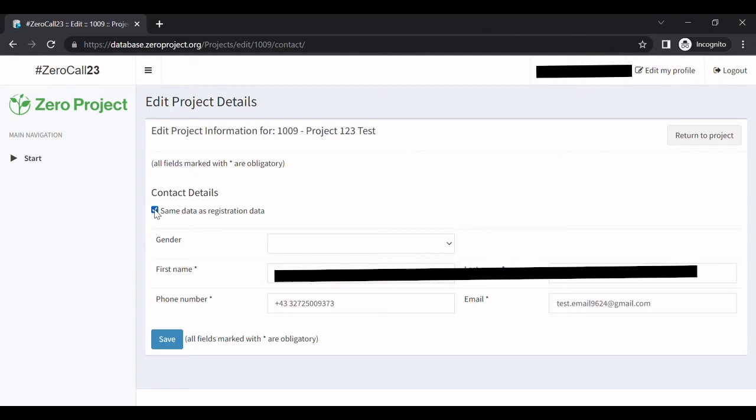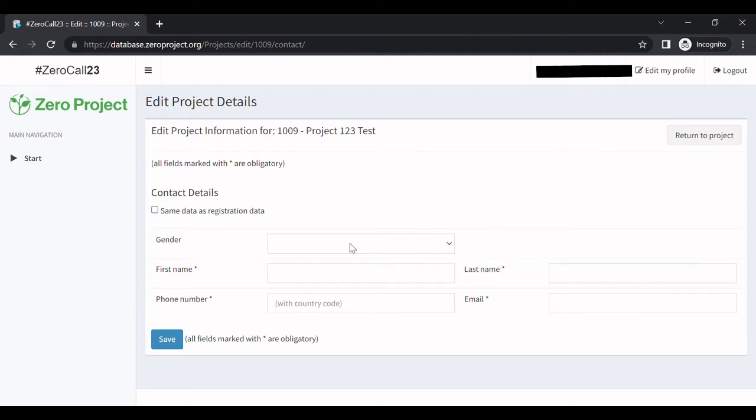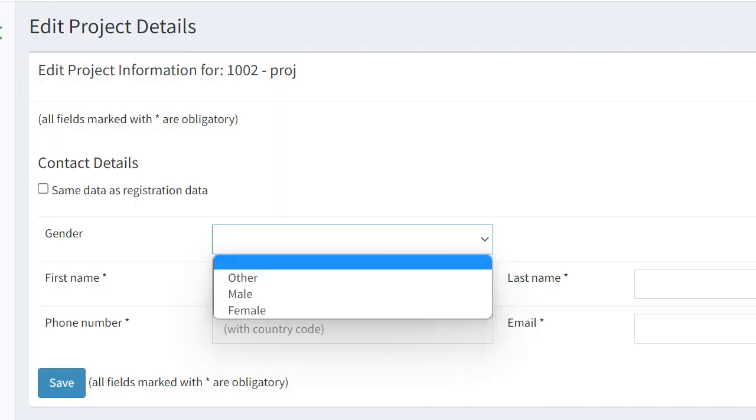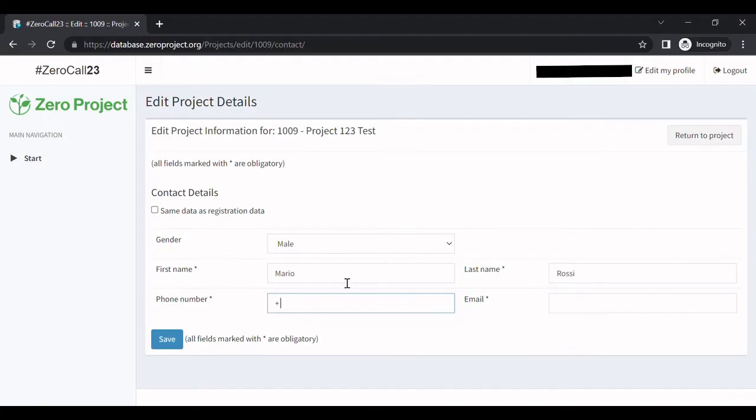However, if you're nominating someone else's project or solution, please fill in the required fields in this section. Select your gender from the drop-down menu, then enter the person's name as well as the person's telephone number including the country code and email address.